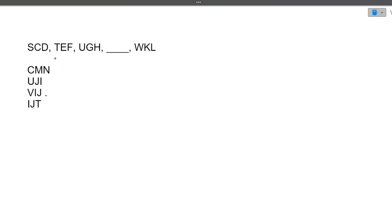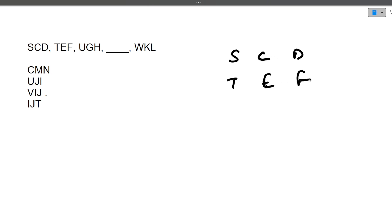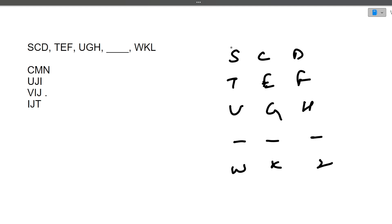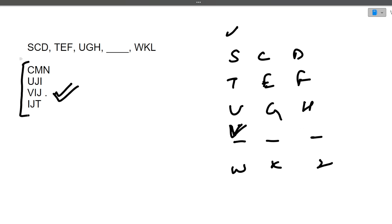Next question — and I think this is the last one: S C D T E F U G H _ _ _ _ W K L. Looking at only the first letter of each group: S T U V W — these are consecutive letters in ascending order. So the missing group starts with V. There is only one option starting with V, so that is the correct answer without needing to check further.